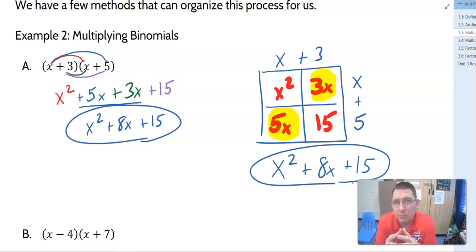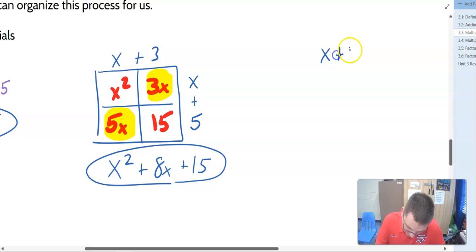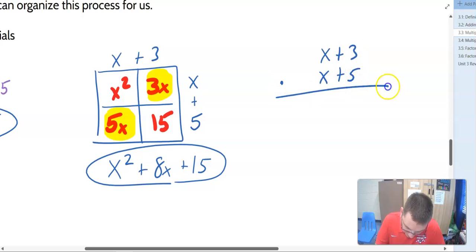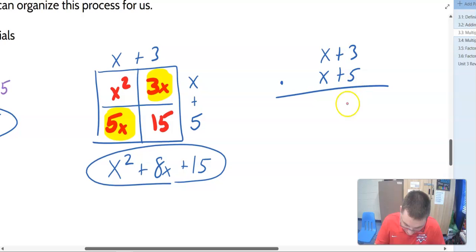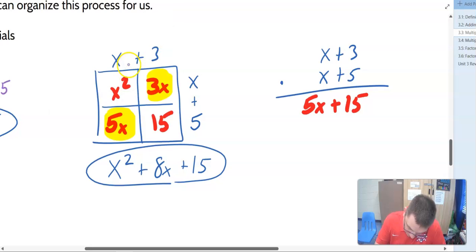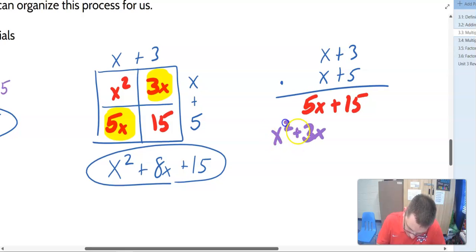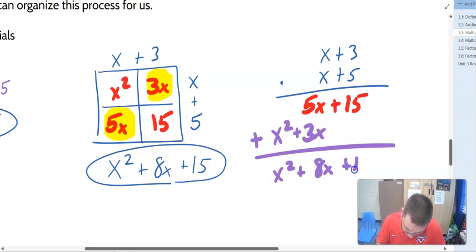I'll also show a third method — multiplying vertically, similar to multi-digit number multiplication. Doing the same problem: X plus 3 times X plus 5. We multiply terms like we multiply digits: 3 times 5 is 15, 5 times X is 5X. We go down to the next line, lining up like terms: X times 3 is 3X, and X times X is X squared. Adding it all together gives us X squared plus 8X plus 15.